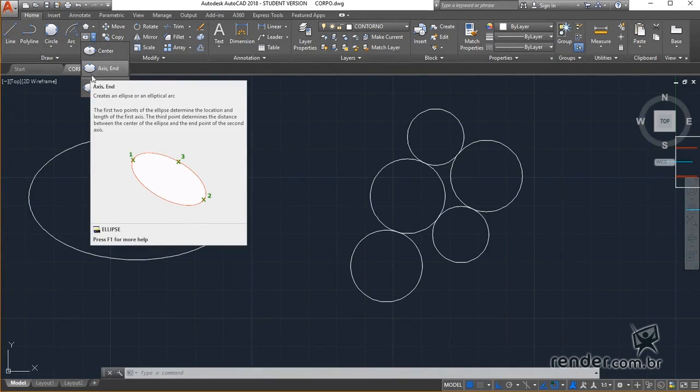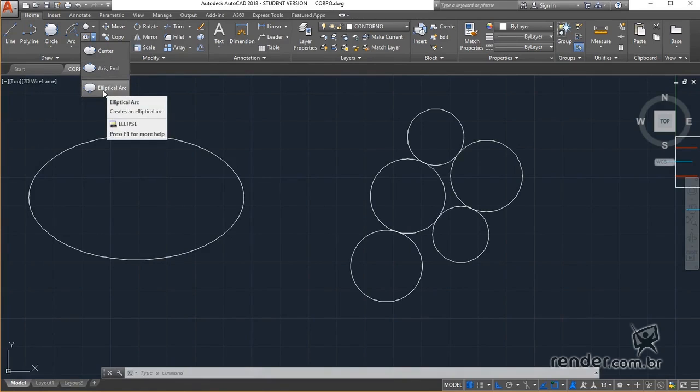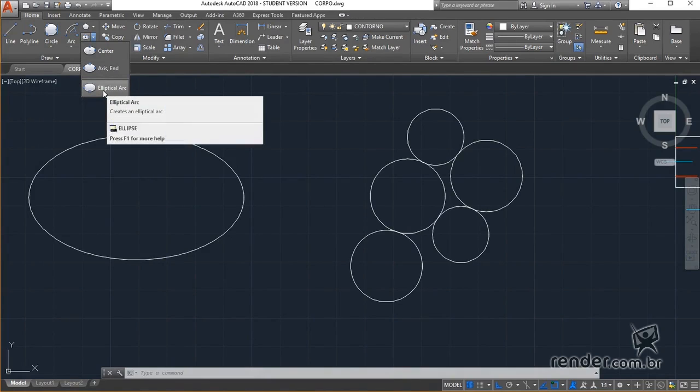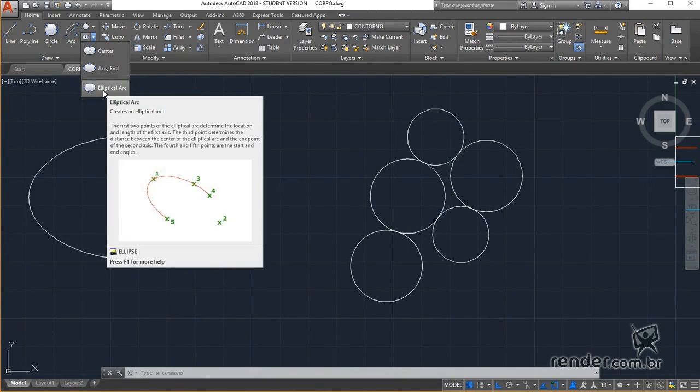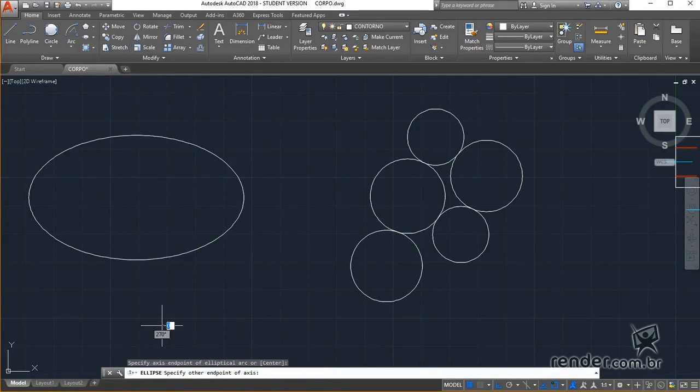It is possible to create an elliptical arc, where the procedure is practically the same as previously seen. But after setting the height of the ellipse, we specify the beginning and end points of the arc opening.